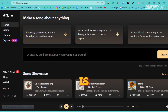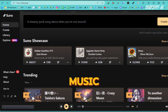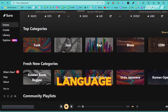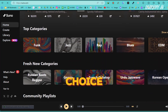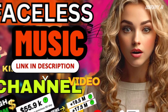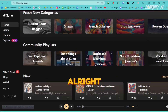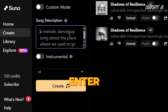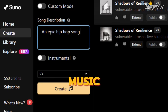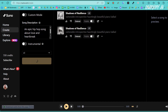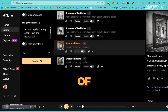Suno is essentially a platform that generates music or songs. You can create songs in any genre and language of your choice. I am about to create a pop song about AI using Suno. Simply enter your song description and select the music genre, then press the Generate button. Suno will create two versions of your song.